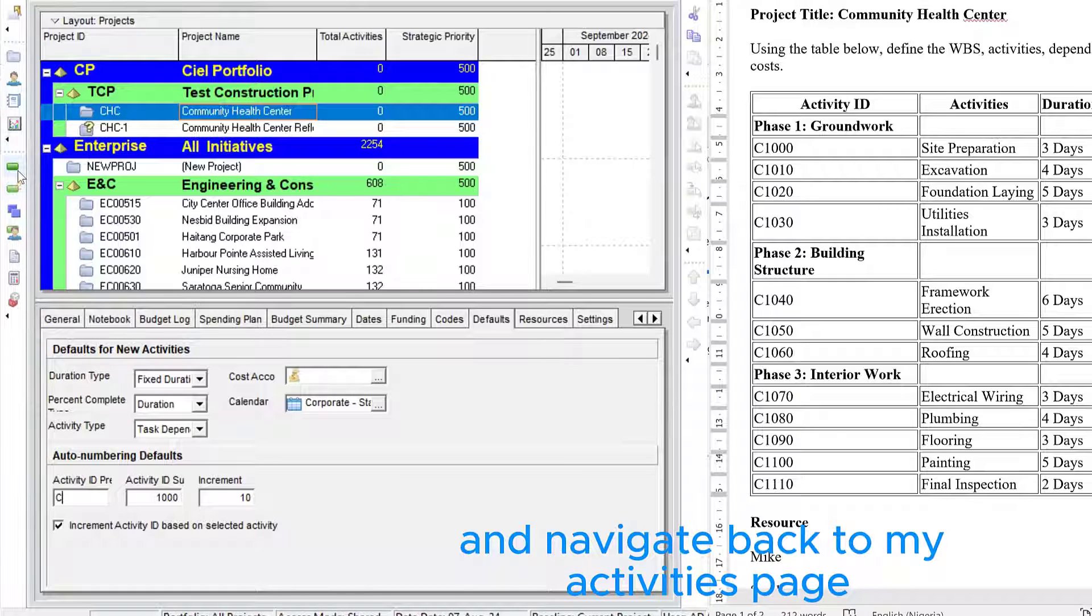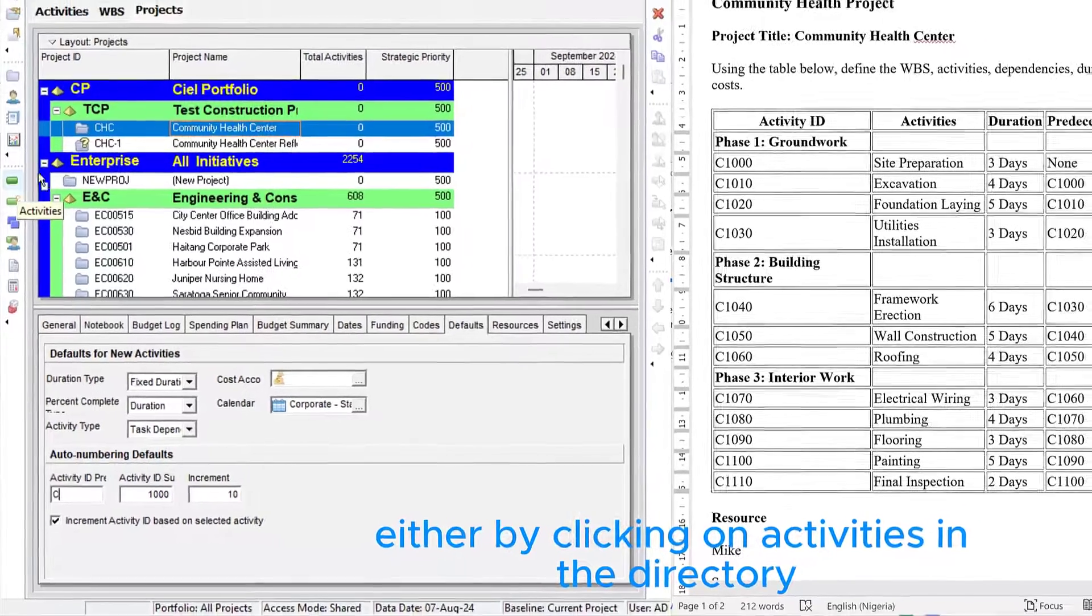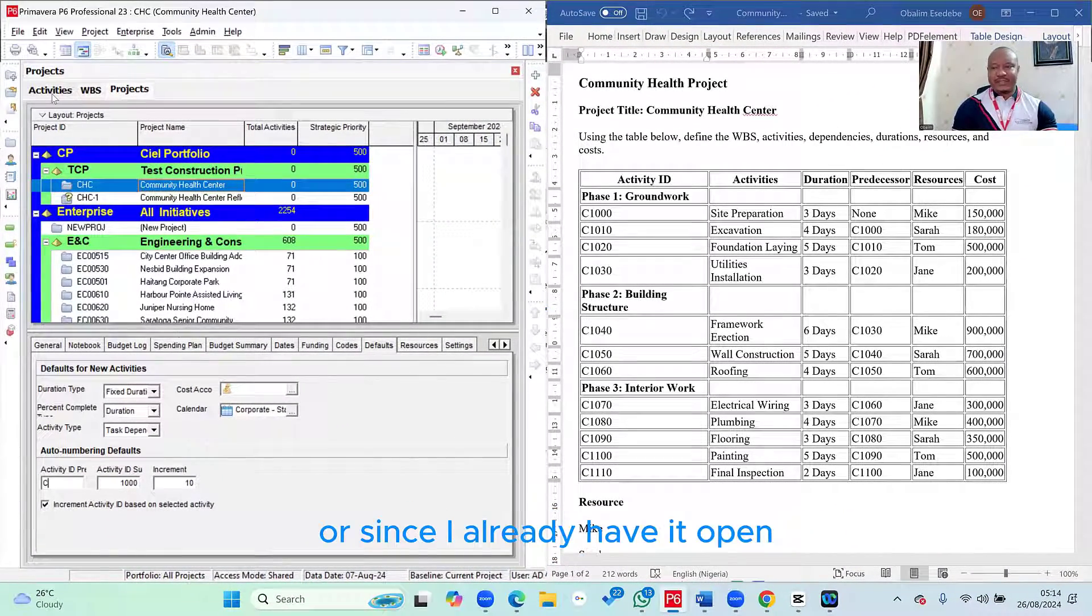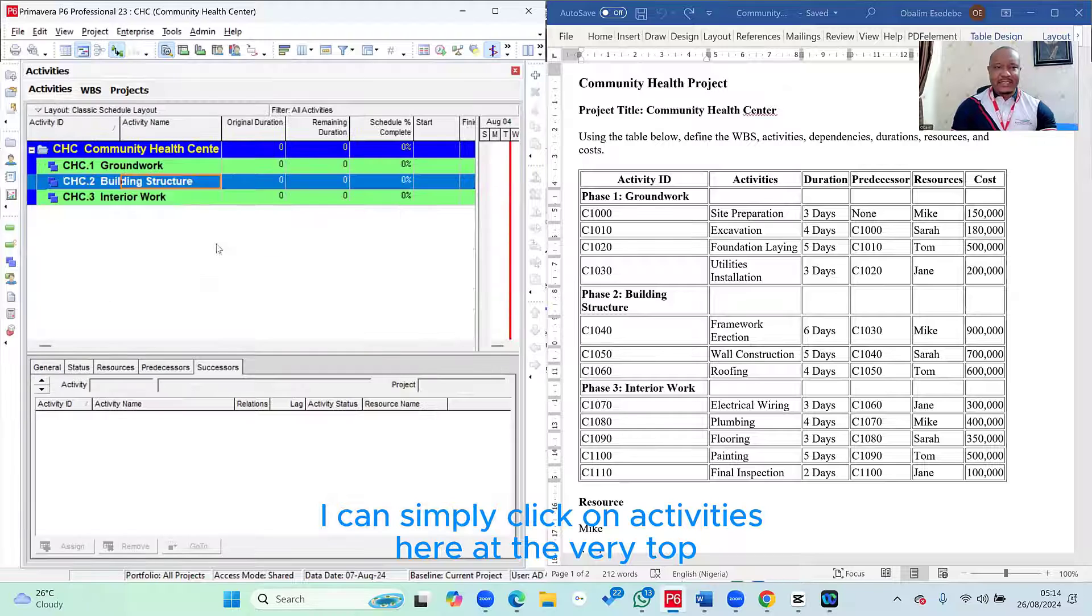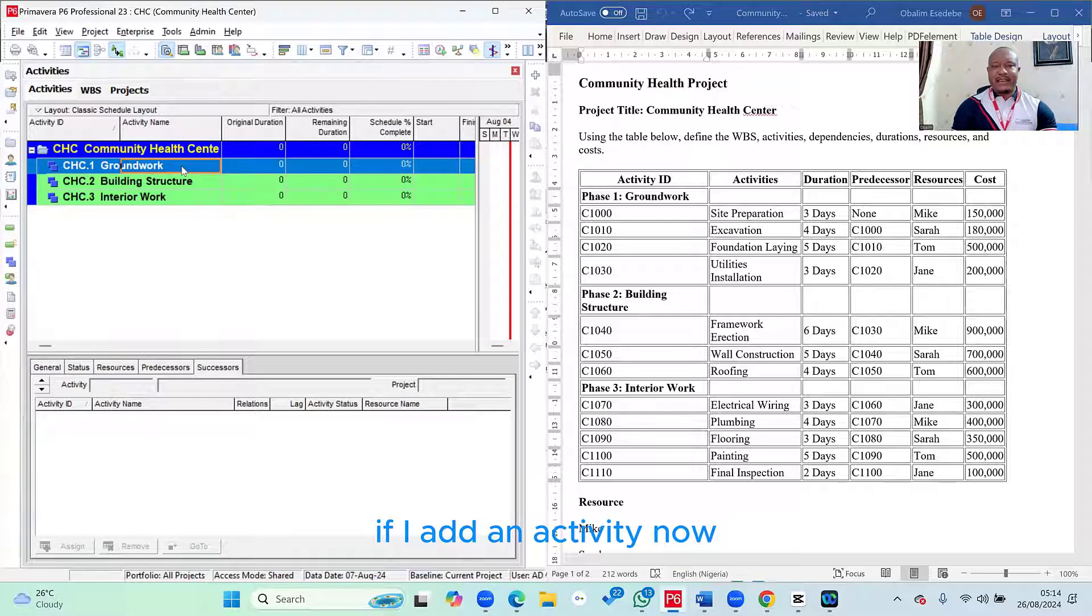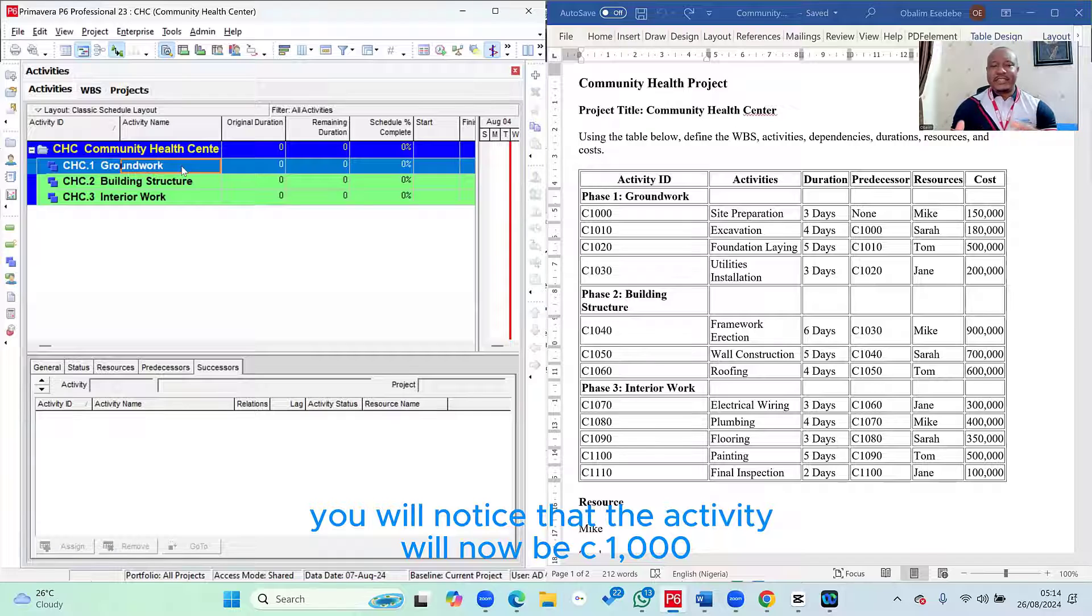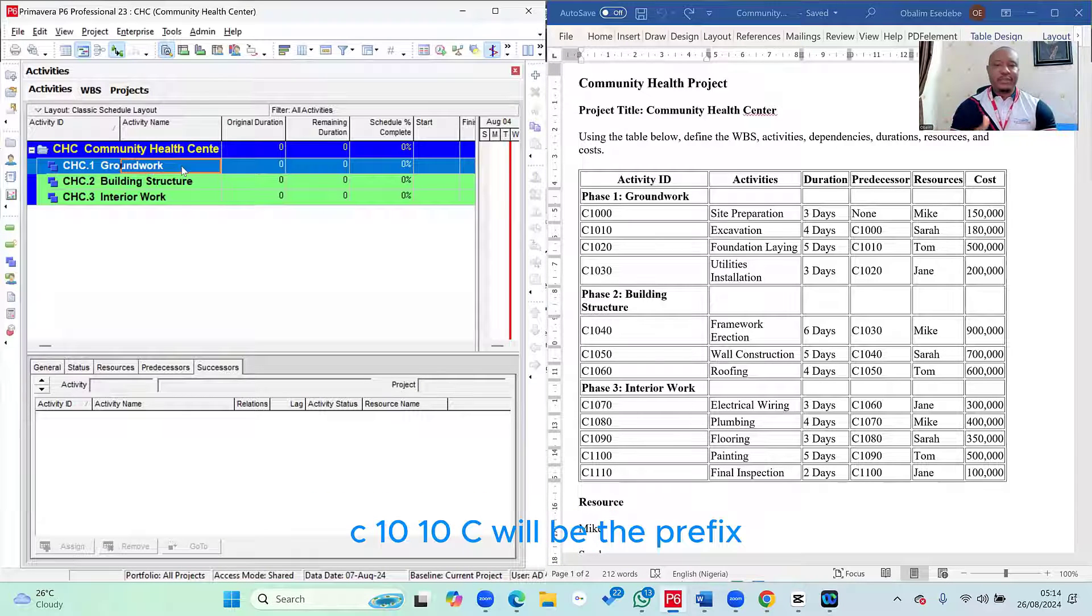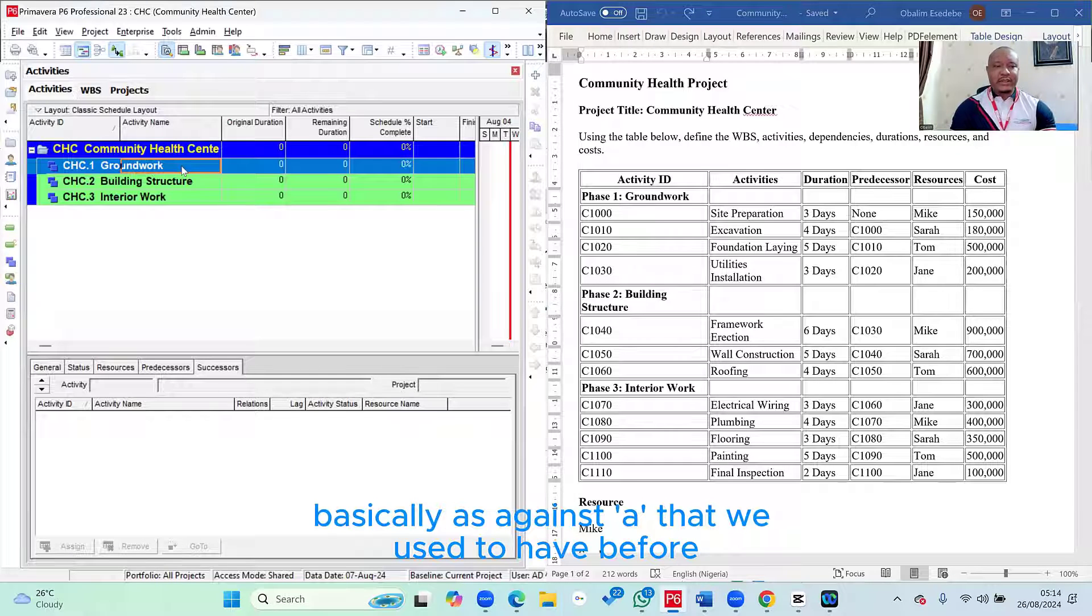I mean, that's basically what I need to do in this case, to be able to create these same activity IDs. And once I've done that, I navigate back to my activities page, either by clicking on activities in the directory, or since I already have it open, I can simply click on activities here at the very top. If I add an activity now, you will notice that the activity will now be C1000, C1010. C will be the prefix, basically, as against A that we used to have before.